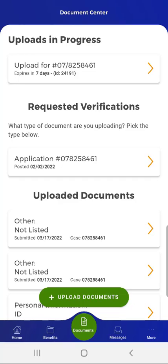The user sees an Uploads in Progress section at the top of the screen because they began the upload process, didn't finish it, and are now returning to upload their documents. If the user has outstanding documents that the County Assistance Office requested, along with a posted date, they will see a card in the Requested Verification section of this screen.